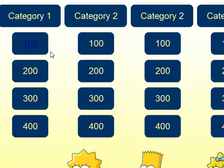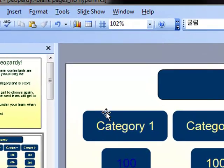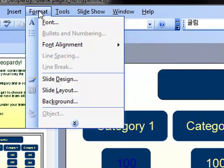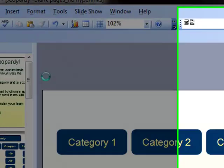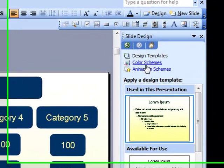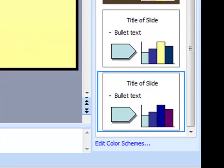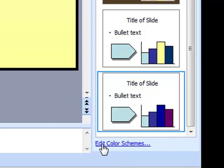We need to change the hyperlink colors. Follow me up to Format, Slide Design. On the Slide Design menu, choose Color Schemes. At the bottom of the Color Schemes menu, select Edit Color Schemes.